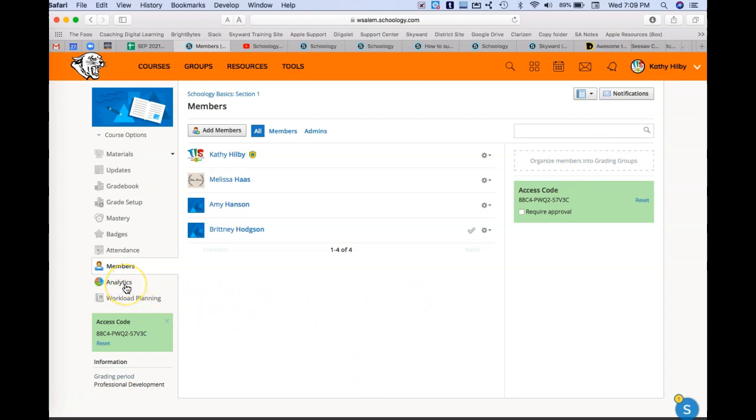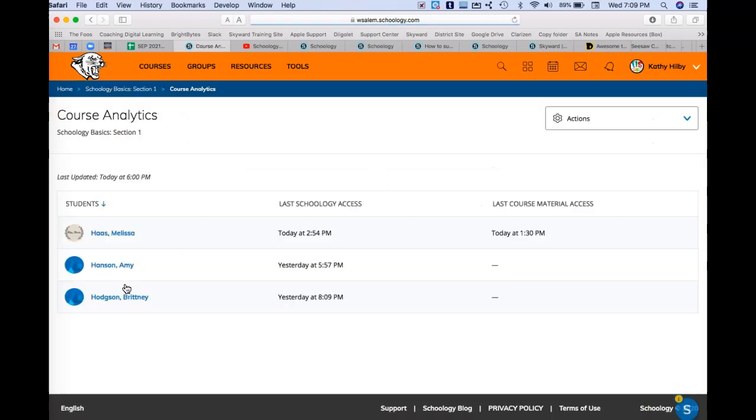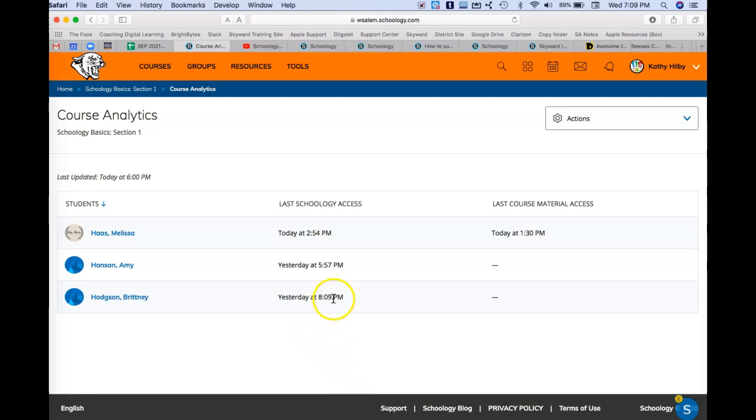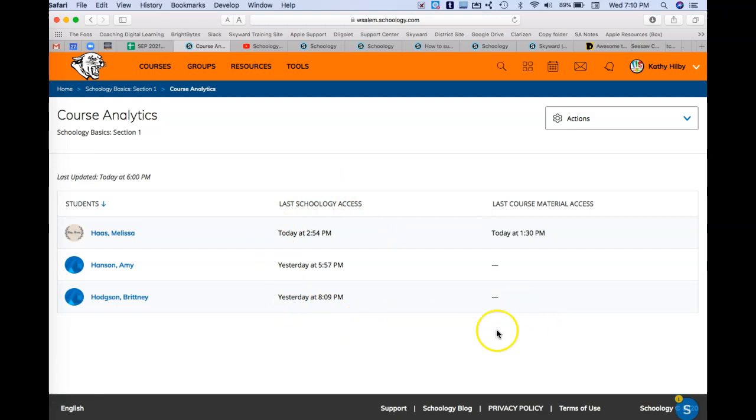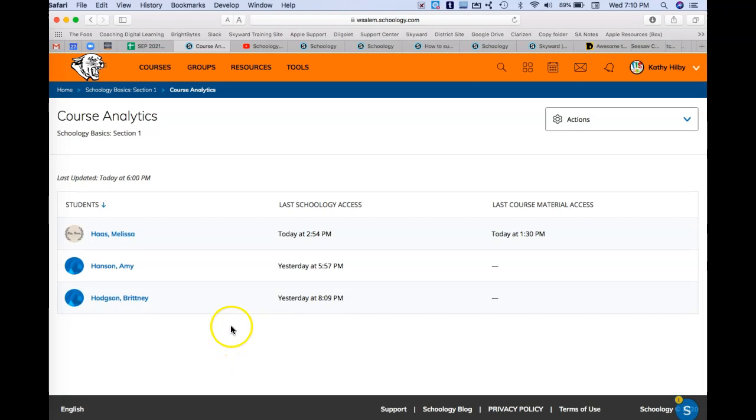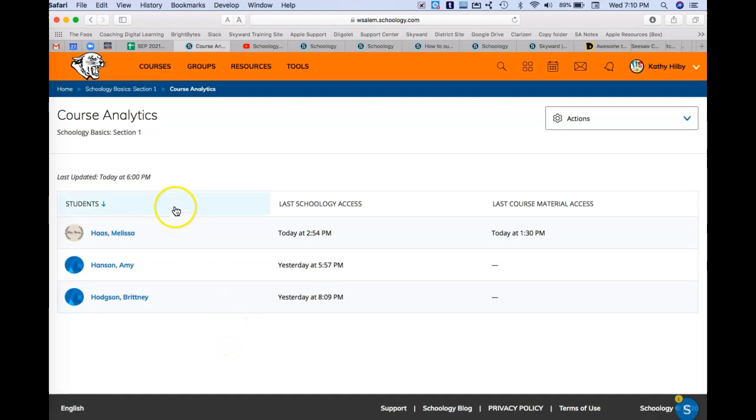If I go back over to the left hand side, the analytics, you can actually see who has been into your course and when's the last time that they've actually been into Schoology altogether, or last time they've accessed your course materials. So that's kind of interesting and helpful as well.